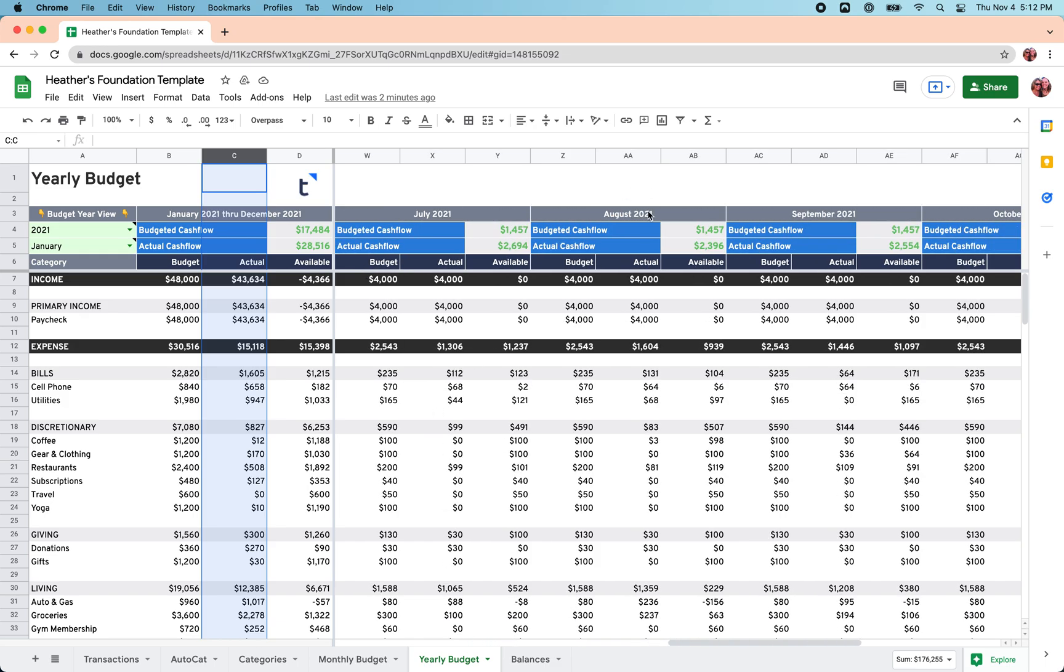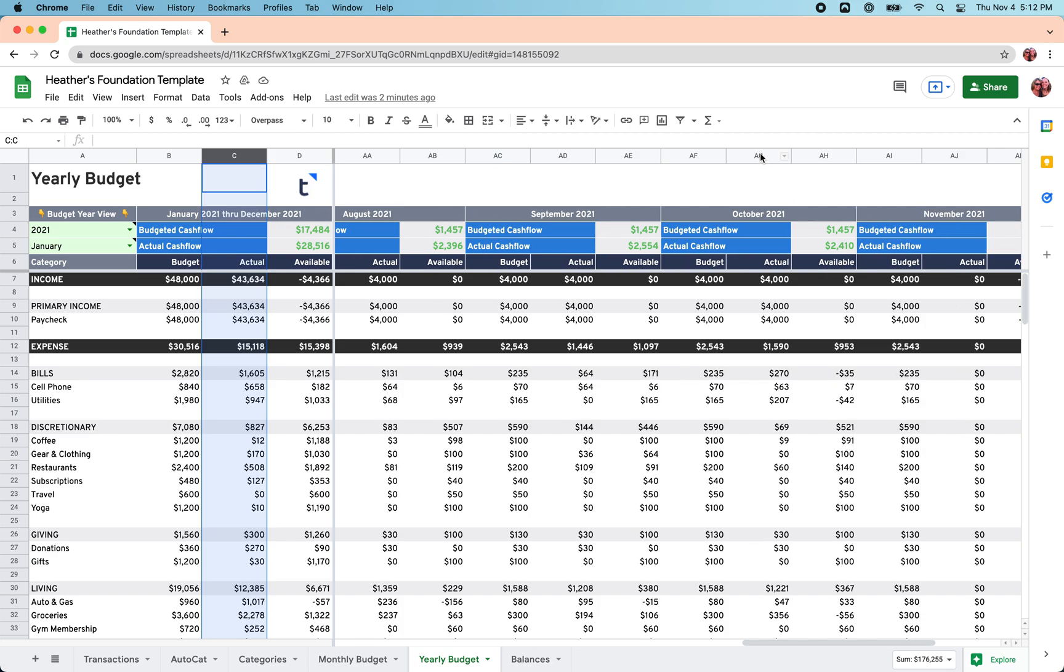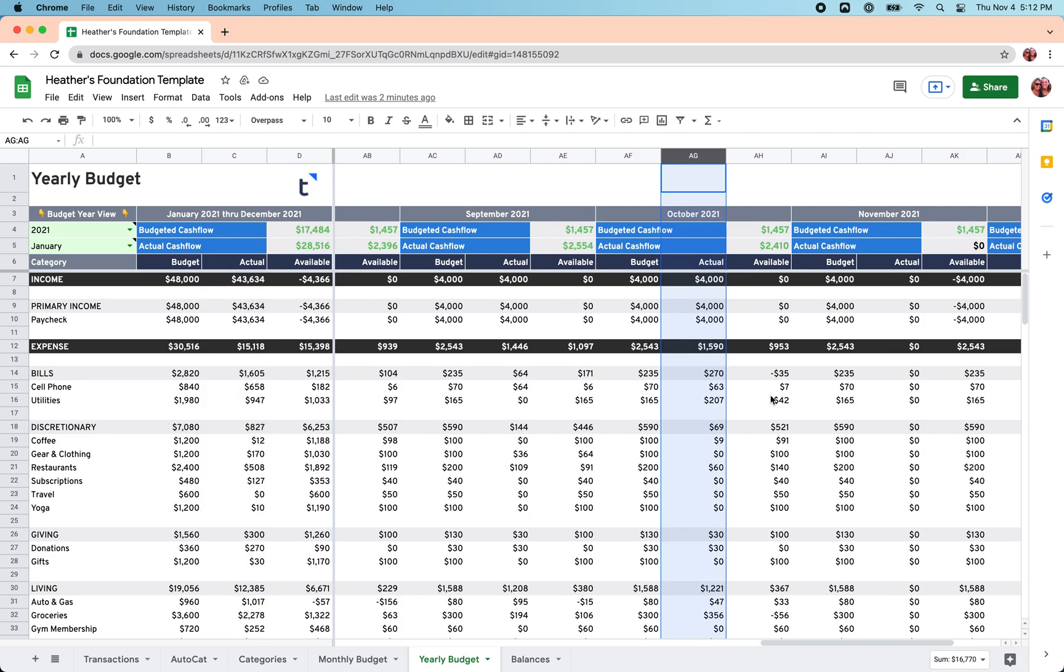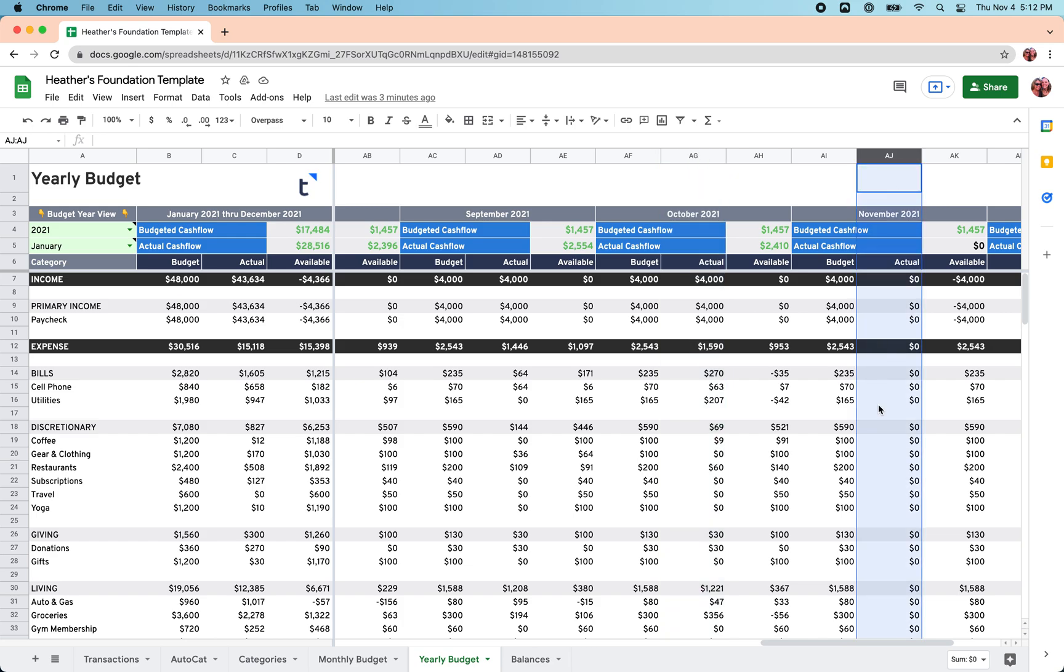how much did I actually spend in October versus how much I'm actually spending so far this month in November? So you can use the Yearly Budget sheet to really get a clear view of your finances for an entire year.